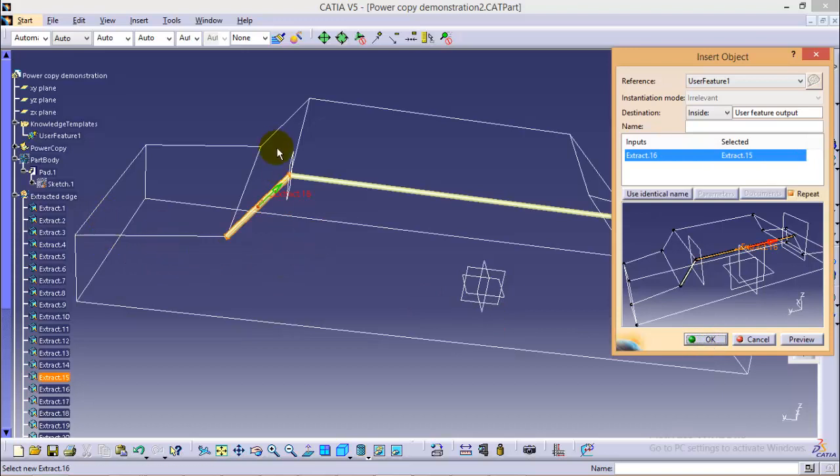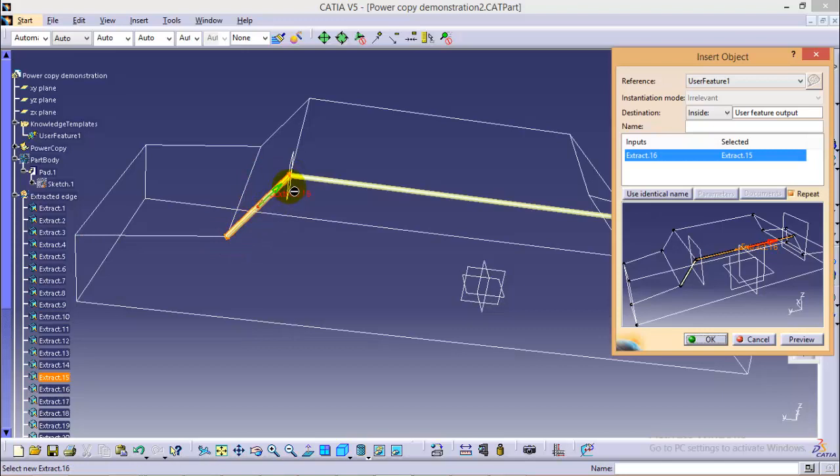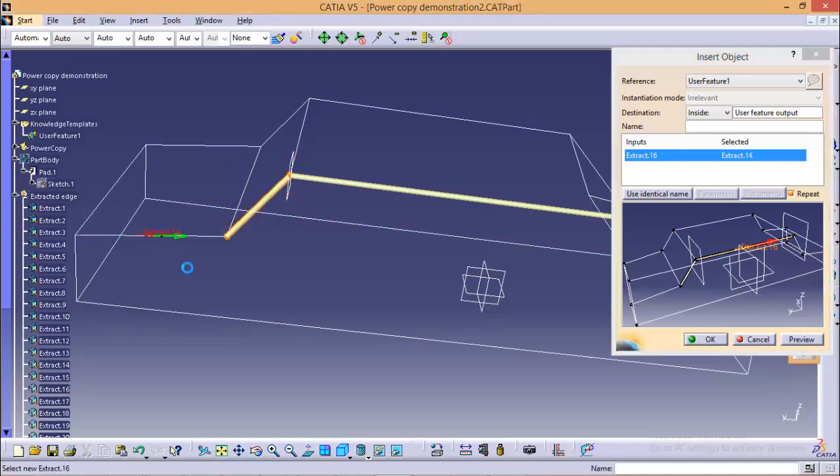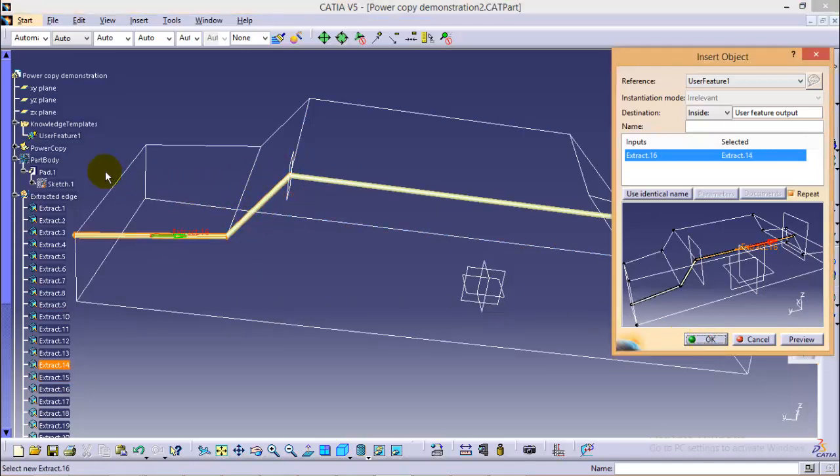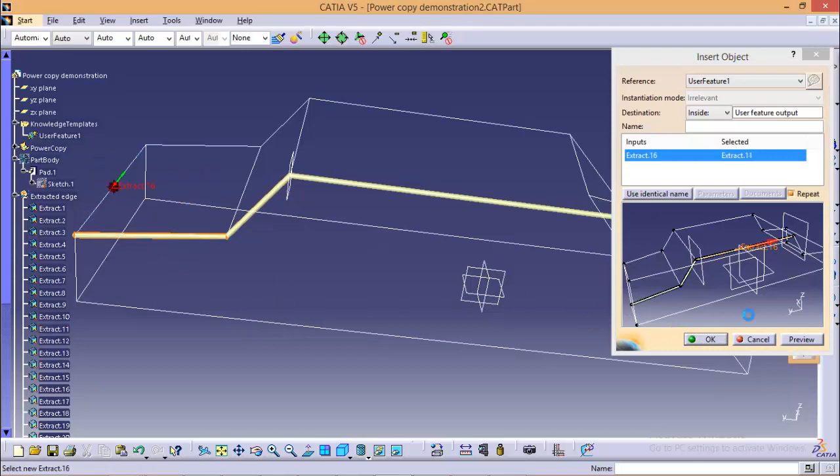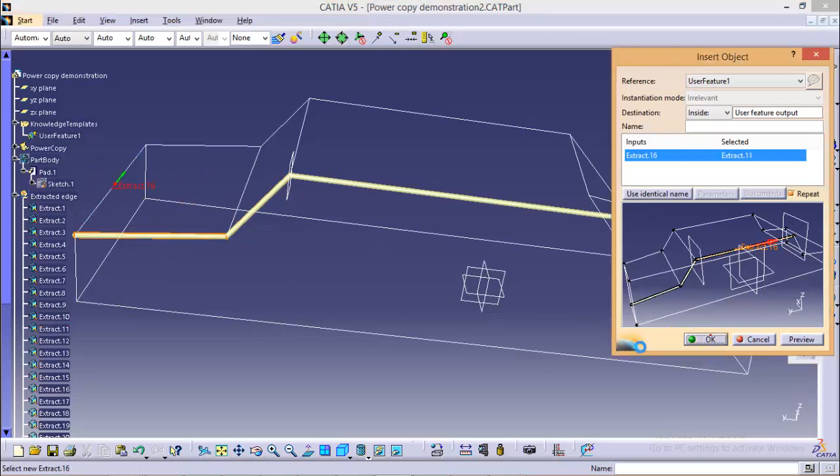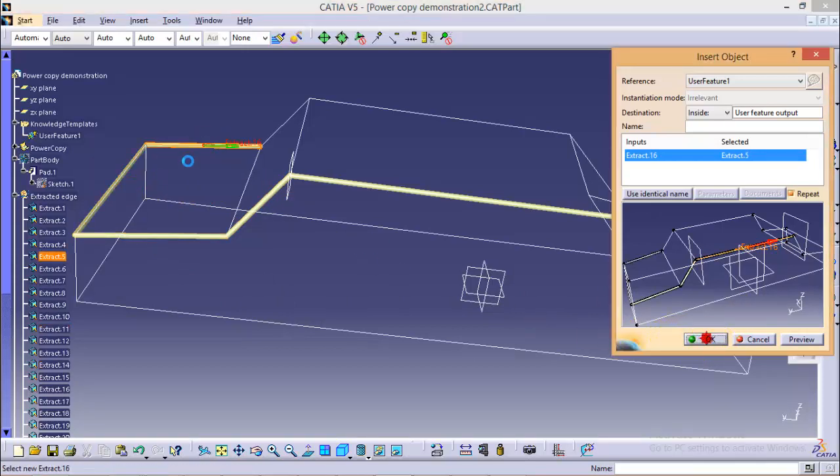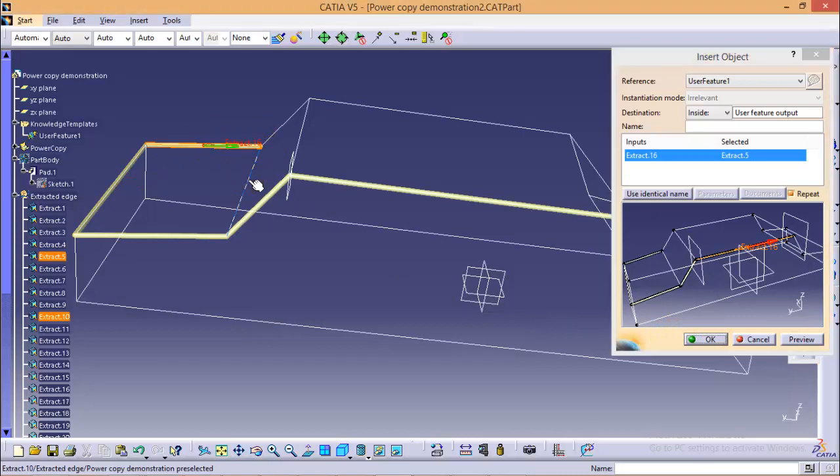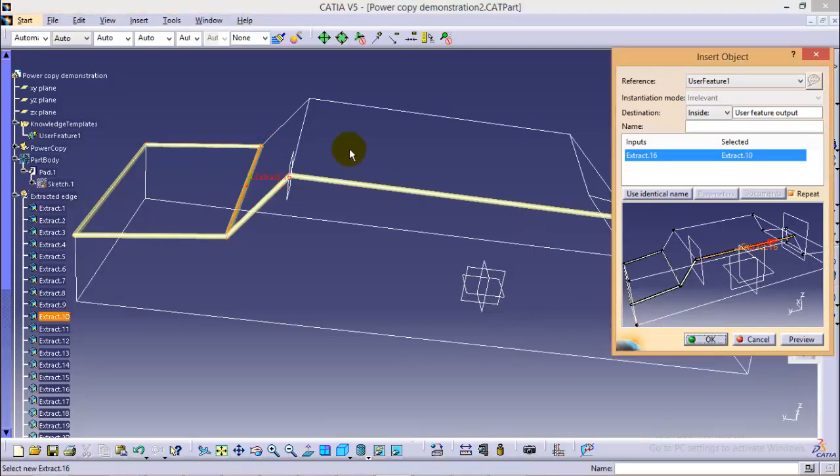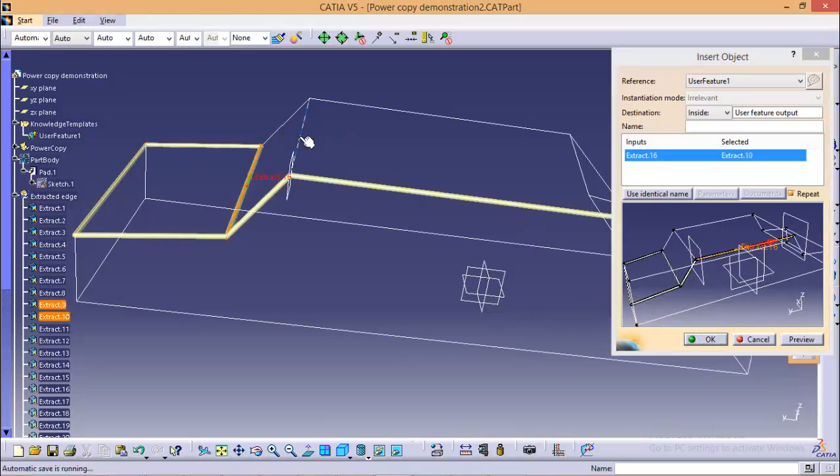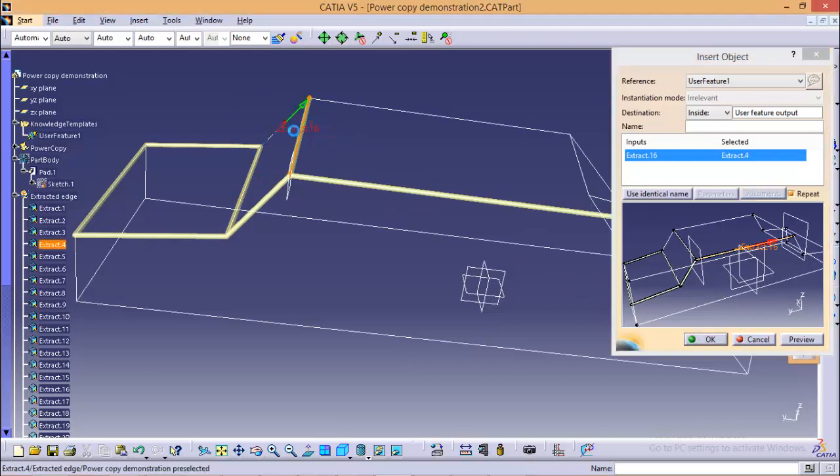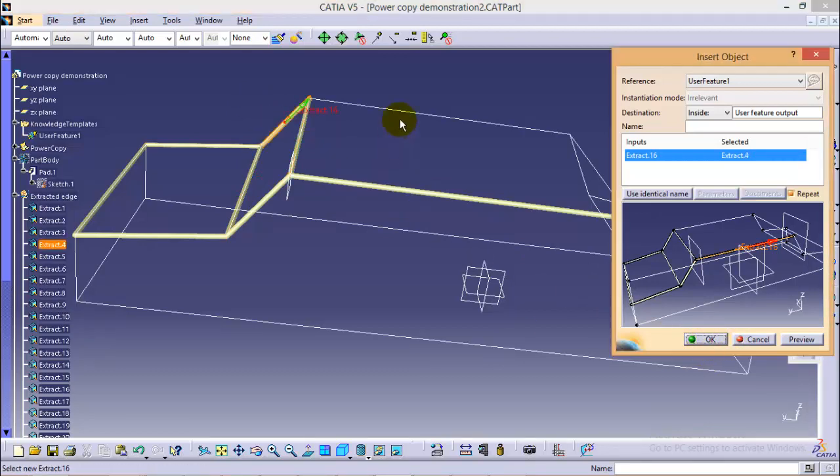So here you can see all the operations right from plane creation, sphere creation, point creation, sweep, everything gets replicated for this edge. Now keep on selecting edges and click on OK and it will replicate for all the edges which you will be selecting. So in that case you can see how much time you are saving by avoiding the repetition of the same stuff again and again.